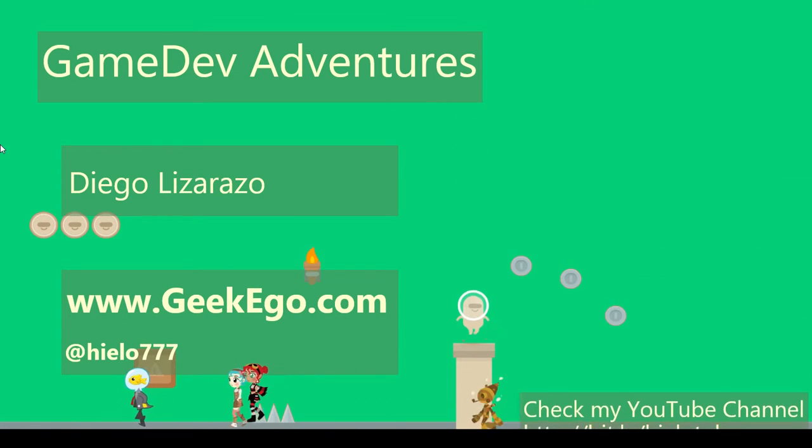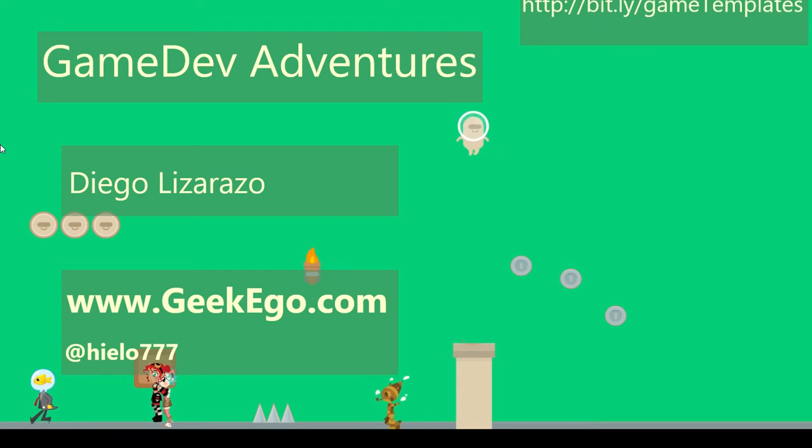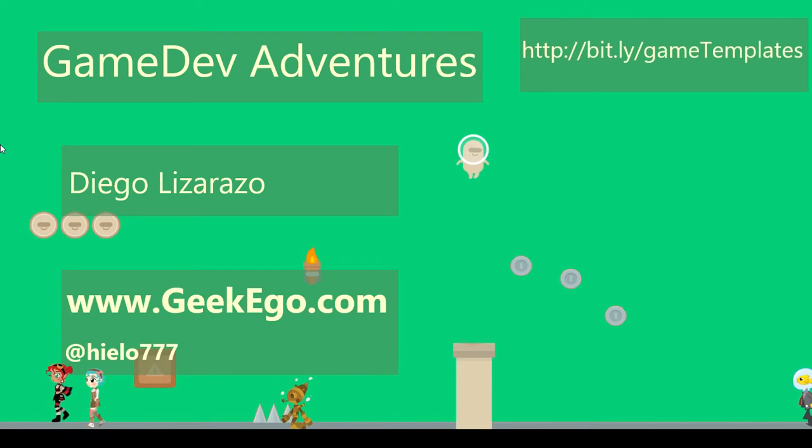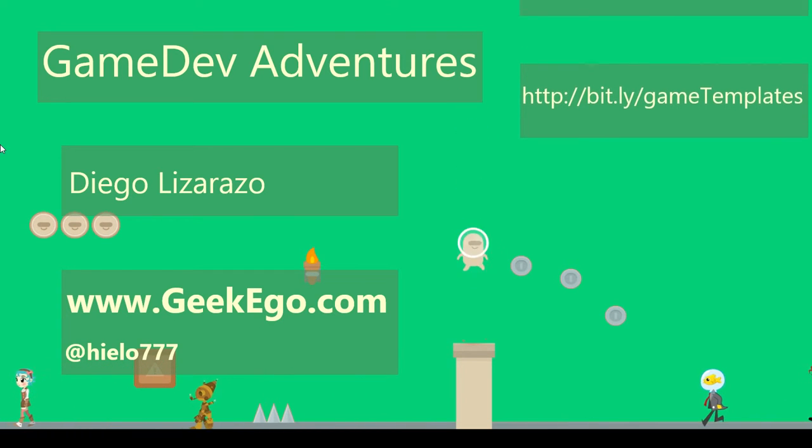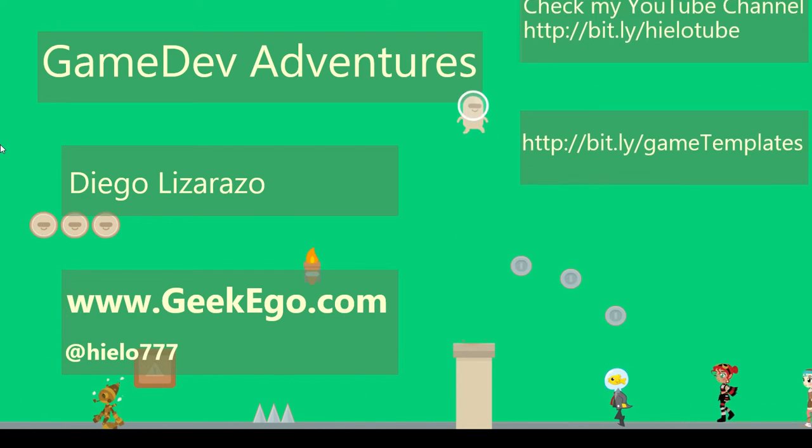Hello, I am Diego Lizarazo, and this is another video for the Game Dev Adventures.